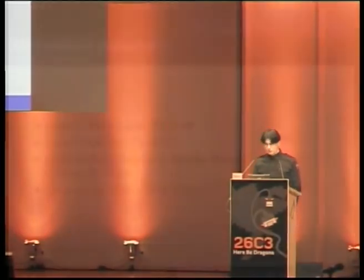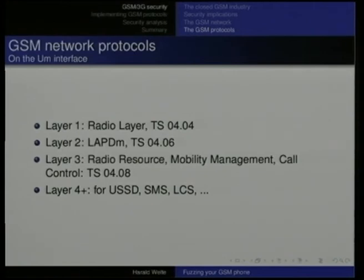There are a number of network protocols that are interesting for GSM protocol-level research. The radio layer is specified in what's called 04.04 — these are TS technical specifications, and you can use these numbers as references when reading the documentation.